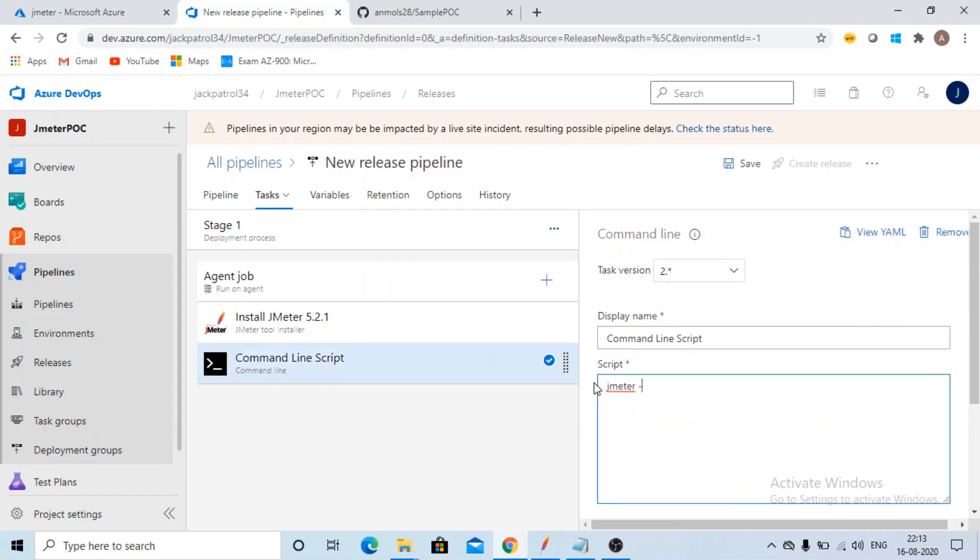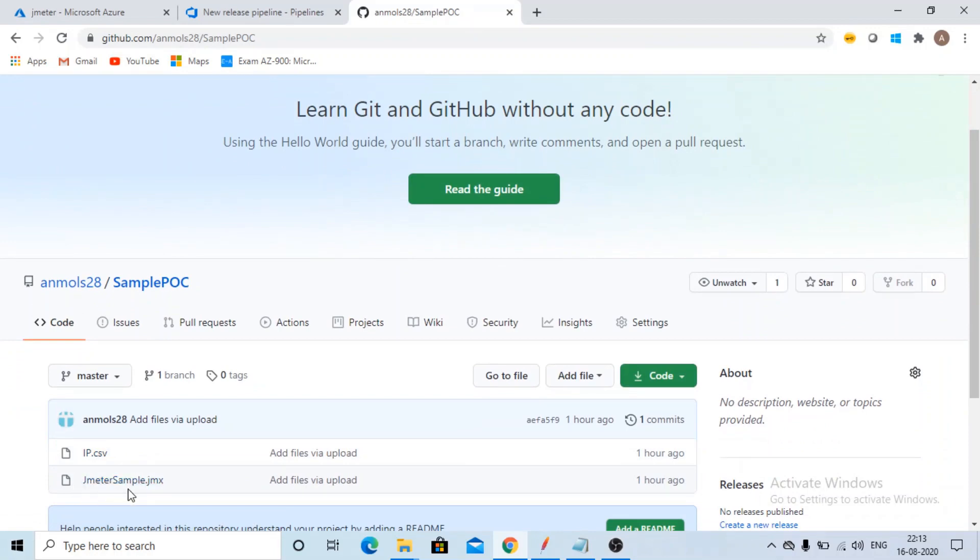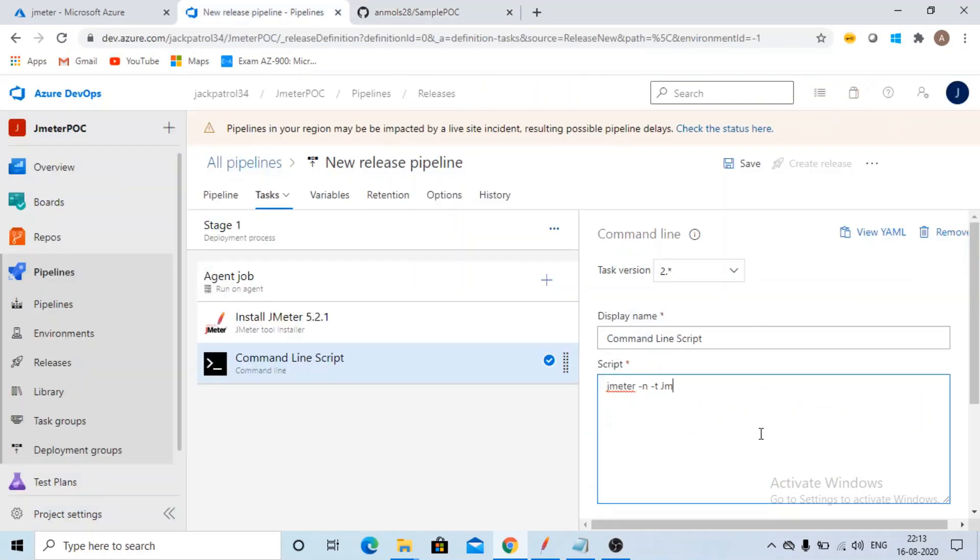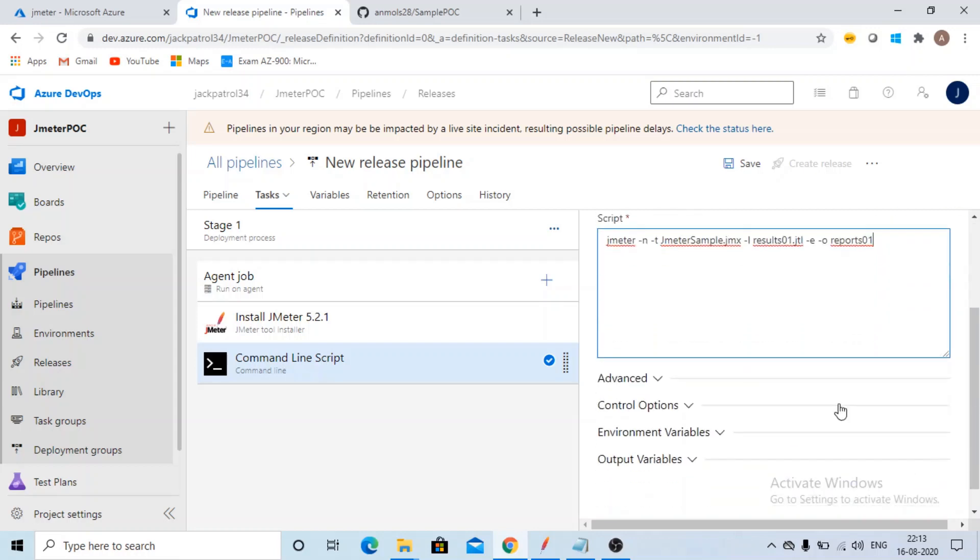So the command is JMeter -N -T your script name. So what is my script name? JMeter-Sample.jmx. I will write the script name here. Minus L, say results01.jtl. This is my results file. Minus E, minus O, reports01. If you want your JMeter results file in HTML format, you can have it also.